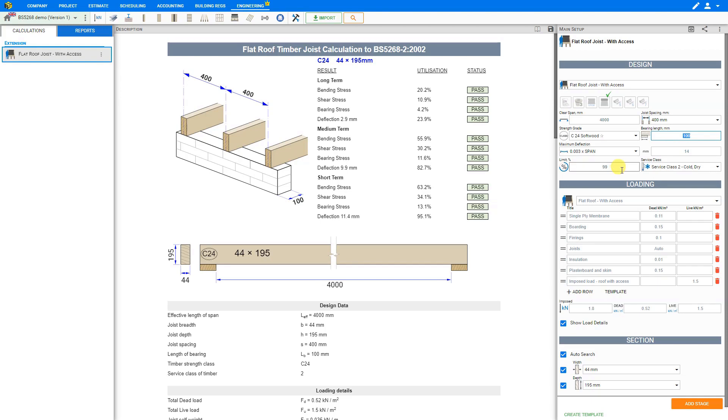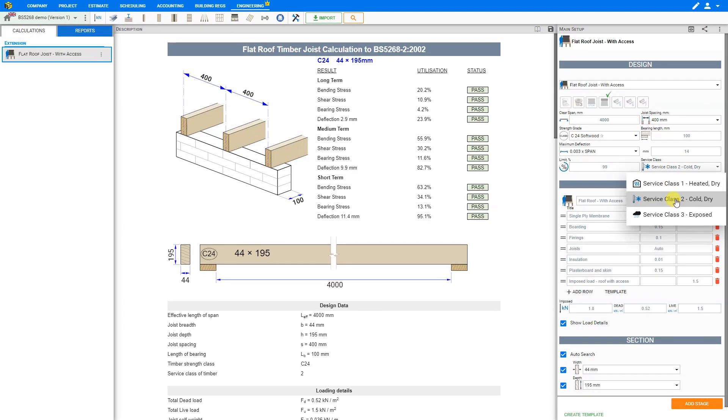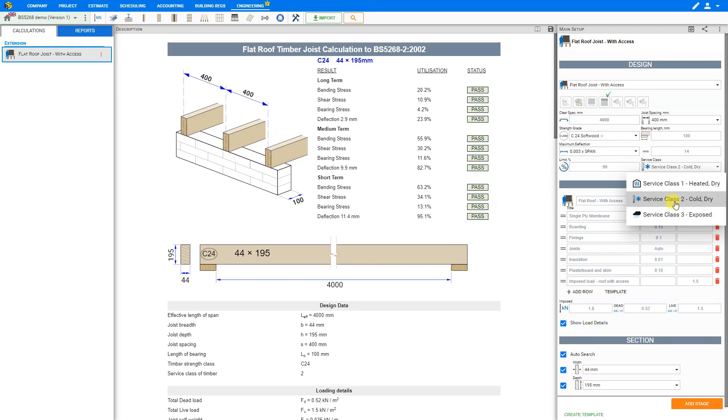Utilization limit is recommended to be set at 99%. We have a special video for the utilization limit explanation in our other tutorials. The service class for timber roof joists is usually set as class 2. There are three different service classes: Class 1 is when we have a heated and dry environment, Class 2 is when we have a cold and dry environment, and Class 3 is when the timber is exposed to weather. We'll leave this set at Class 2.